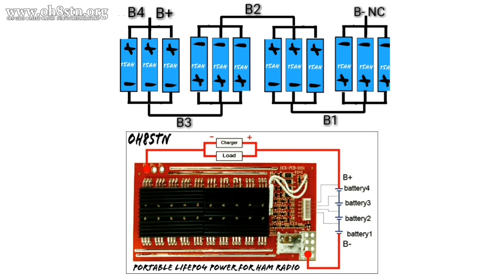The BMS we're using for this build has four balance leads. One is connected to the battery plus. The next is connected to battery four, three, two, and one. Battery minus is not connected. The link to the BMS we're using for this project can be found in the description and the episode notes.